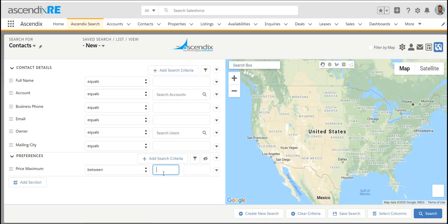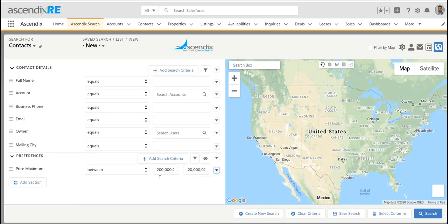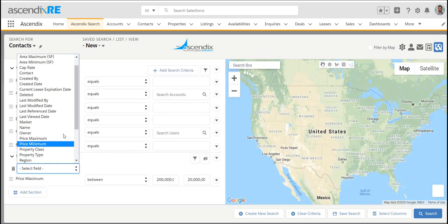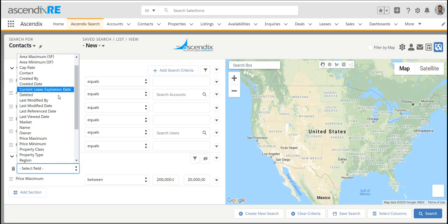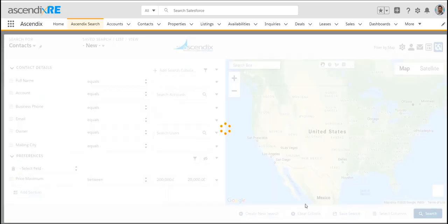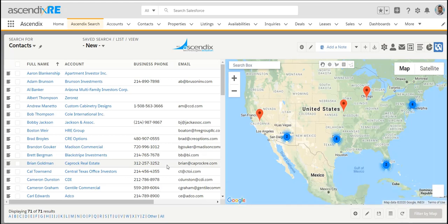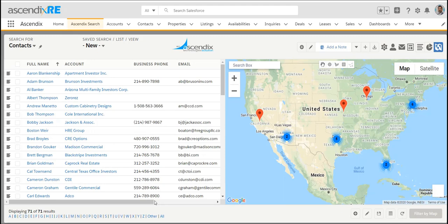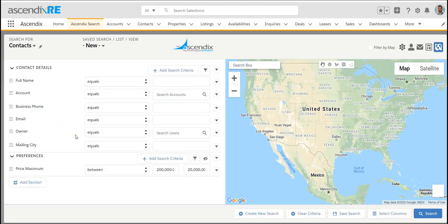This is demo data, so take it with a grain of salt. What I've plugged in here yielded 71 contacts that had a price maximum between two hundred thousand and twenty million, obviously quite a large range. Point is that you could search on multiple criteria.